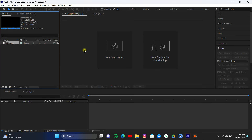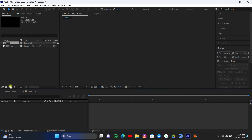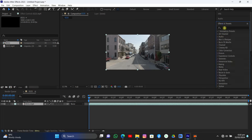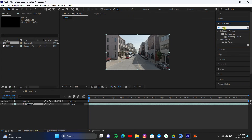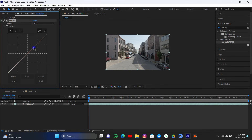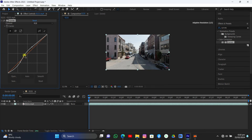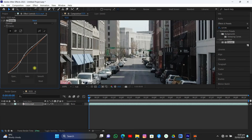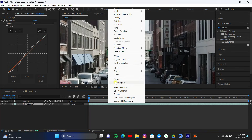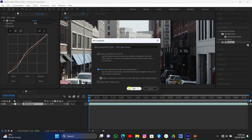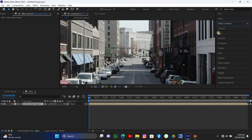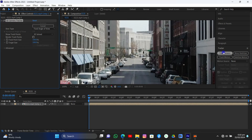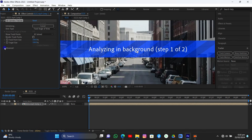Let's start in After Effects by importing our footage and dragging it into a new composition. Add a curves effect to your shot to make it crispier for tracking — grab those points to increase the contrast. Then pre-compose it, moving all attributes into a new composition. Now come to Tracker, Track Camera, and before starting, click Detail Analysis for a perfect result.